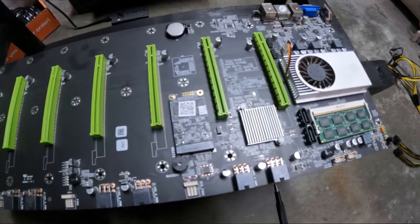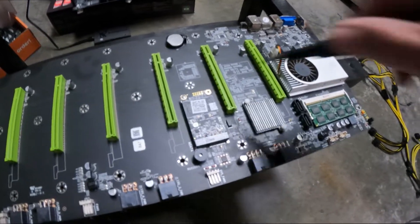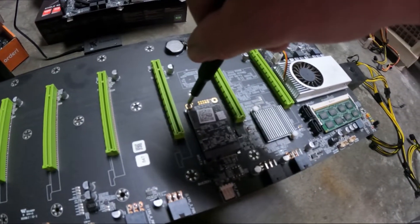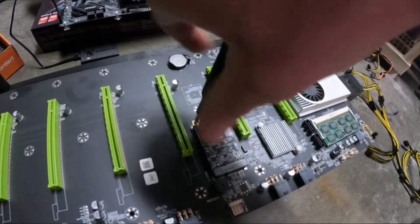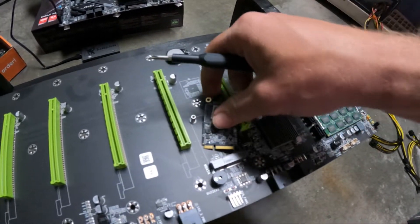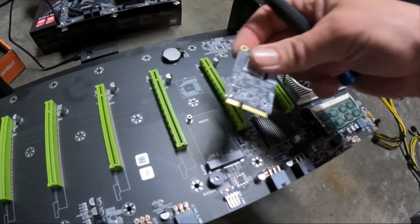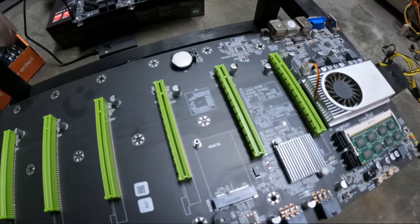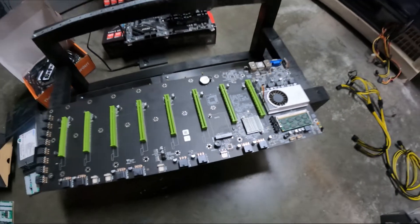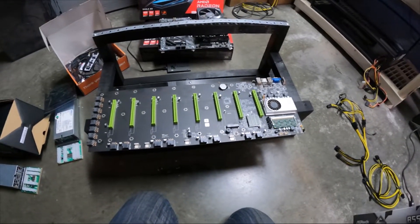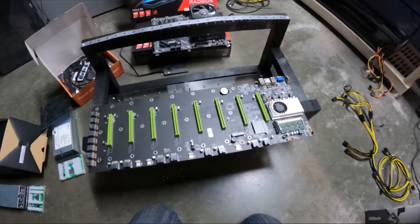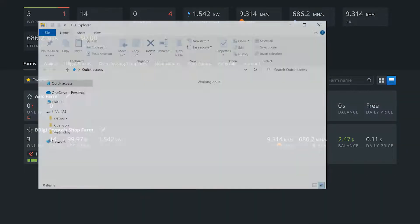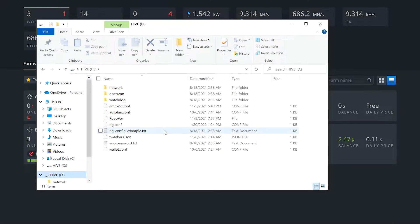We're going to get this thing taken off so we can get it all set up and put a fresh Hive on it with our config file and all that good stuff. Let's jump over to the computer real quick.